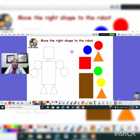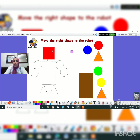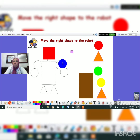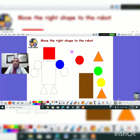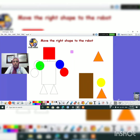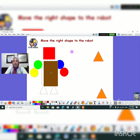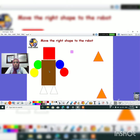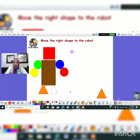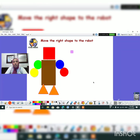Super. Okay, and here we have to move the shapes to make the robot. This is a square. What about this circle? And another red circle. And a green circle, a yellow circle. And what about this one? Exactly. Brown rectangle. What about this? It's an orange triangle. Orange triangle. And this one also an orange triangle.